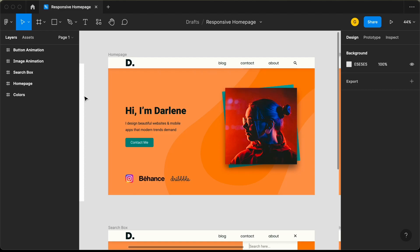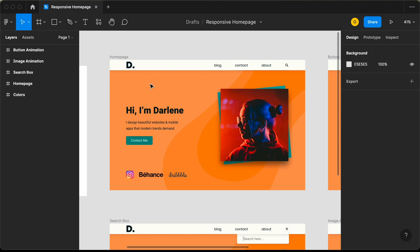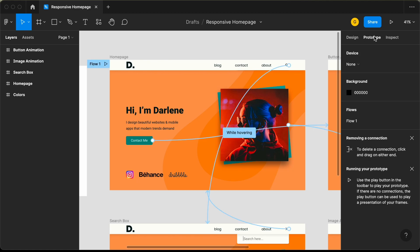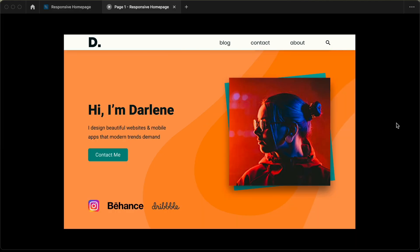Hi everybody, welcome to GT Coding. In this video, I'll show you how to make this design responsive. I already have videos on how to create this design from scratch using Figma — I'll leave the link in the description. We also have some animations for this design. In the prototype view, we can see animations on the image, button, and search button. Clicking the search button displays the search field, and clicking close hides it.